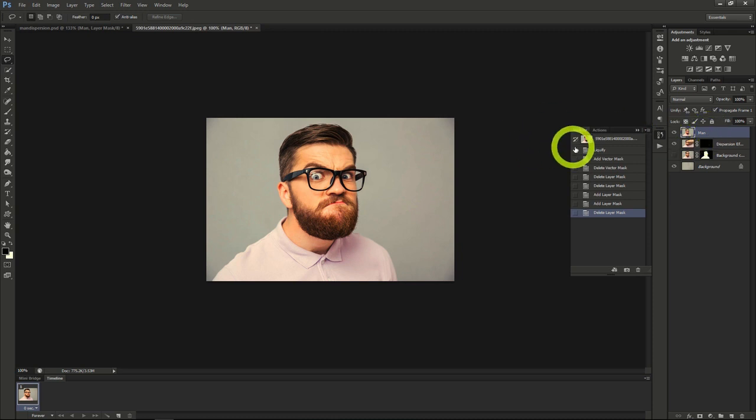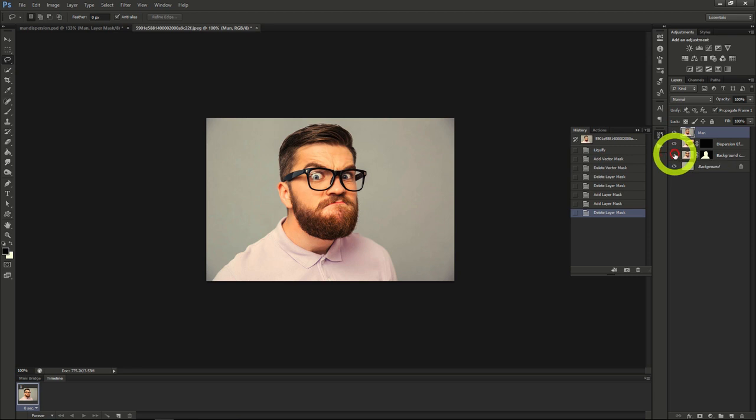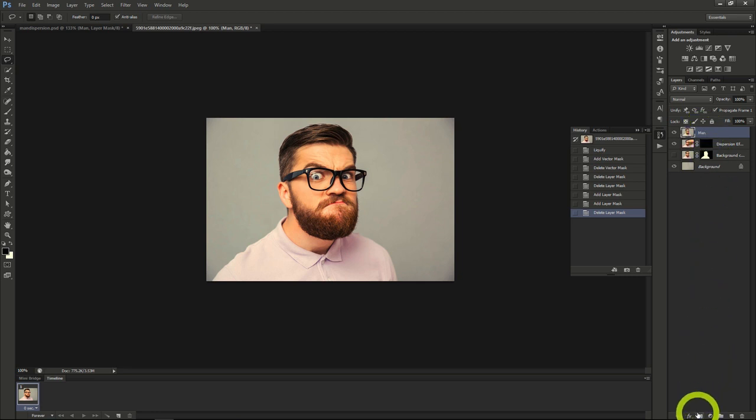Before we continue, make the original background layer with our picture of our man hidden, so we can edit effects in. Now on our layer called Man, we'll make a new mask with no black filled in, so just click the New Mask button without holding any keys down.